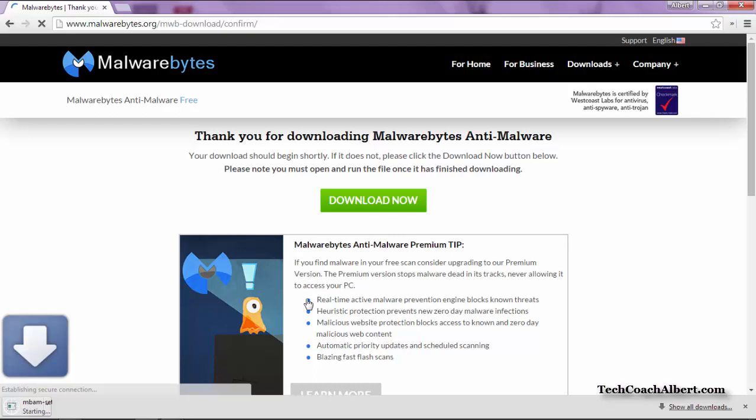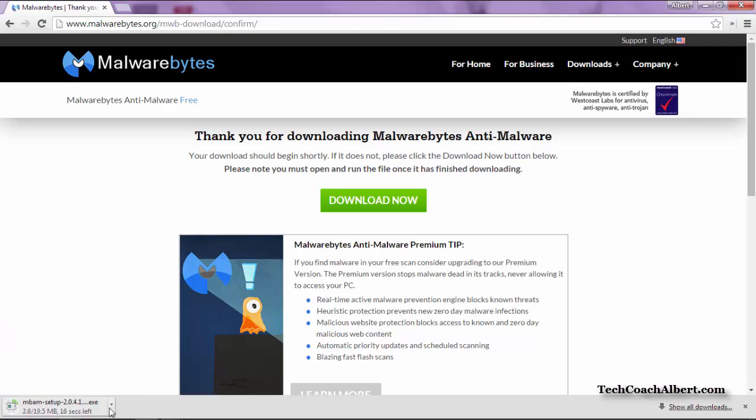This will automatically download the installation file to your PC. As we can see here in Google Chrome, it shows us on the lower left-hand corner as it's downloading. We'll wait for that to finish, and then we'll proceed with the setup.